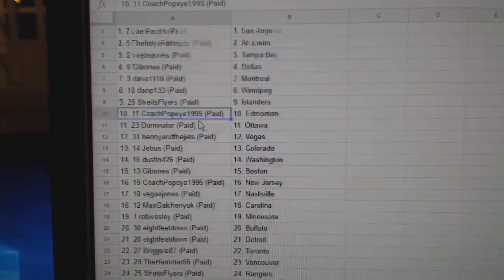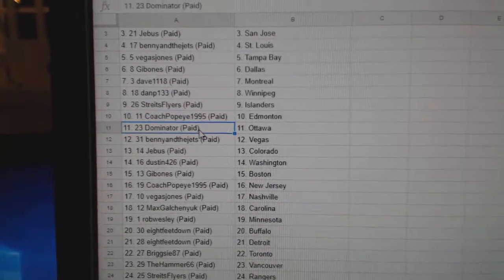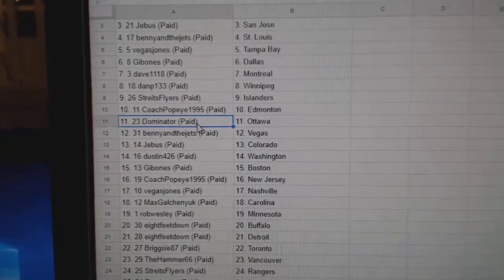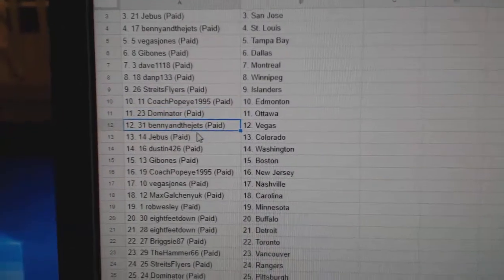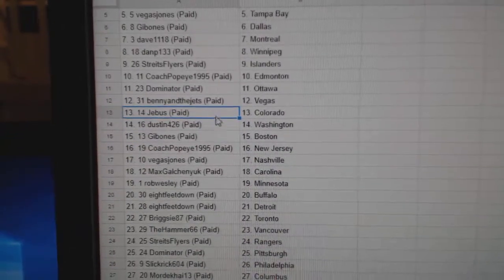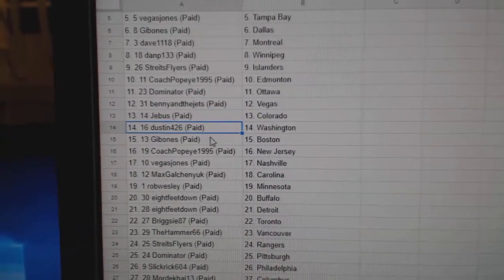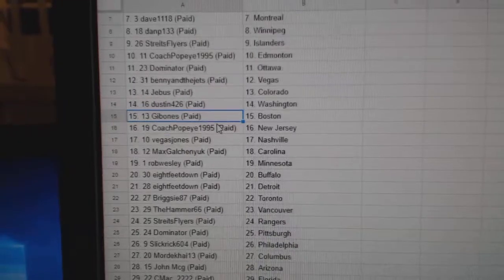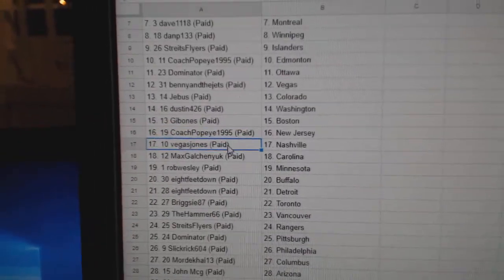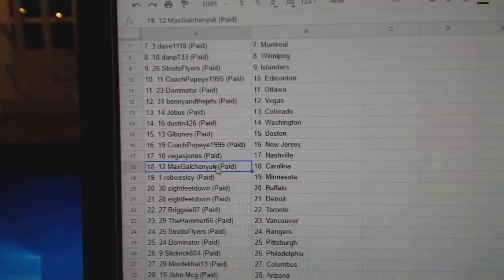Strikes, Islanders. Coach has Edmonton. Dominator, Ottawa. Benny's got Vegas. Jeebus has Colorado. Dustin's got Washington. Gibbons got Boston. Coach, New Jersey.